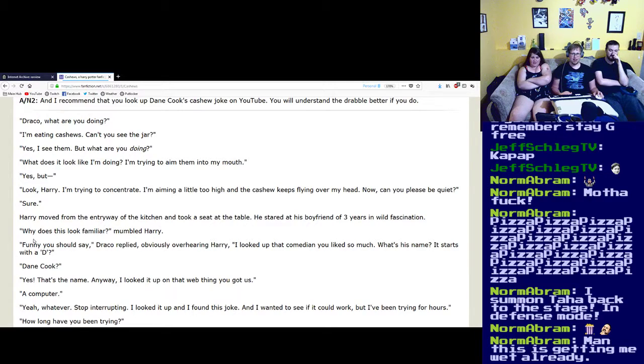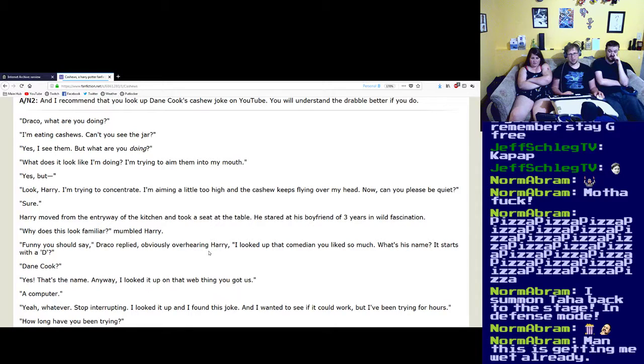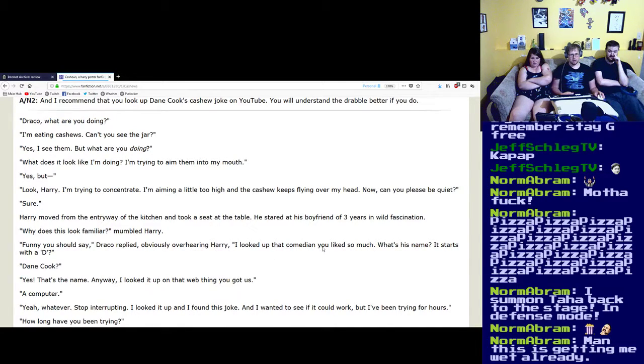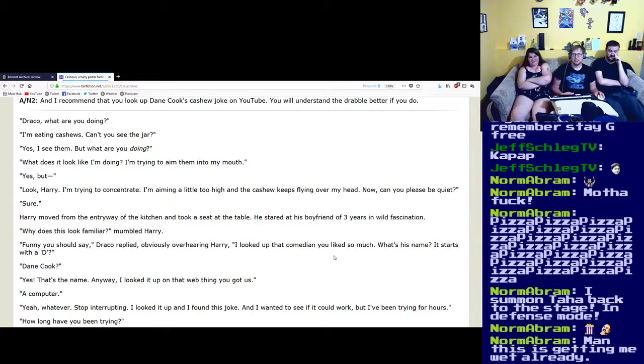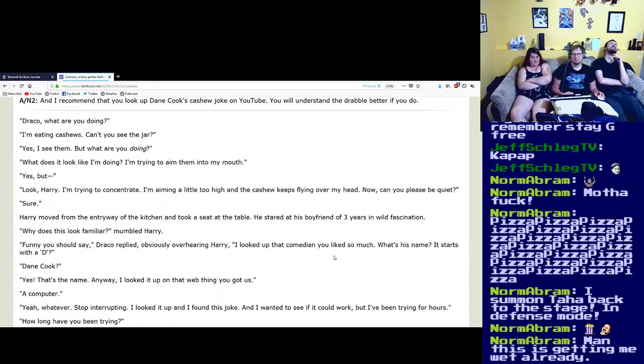Funny you should say, Draco replied, obviously overhearing Harry. I looked up that comedian you like so much. What's his name? It starts with a D. Dane Cook.